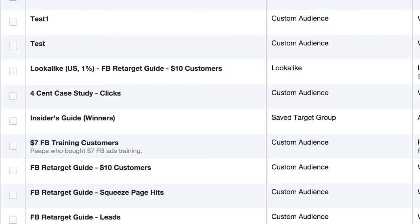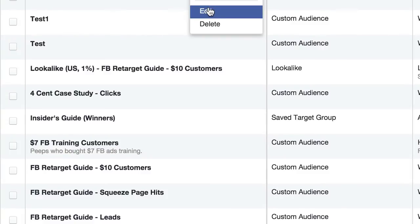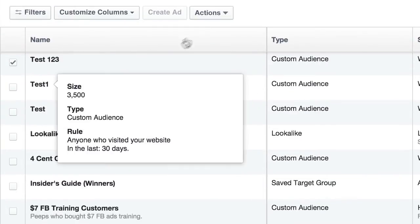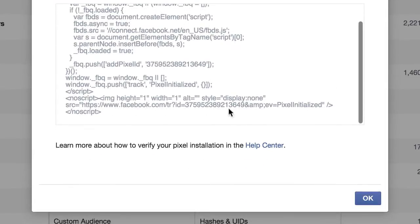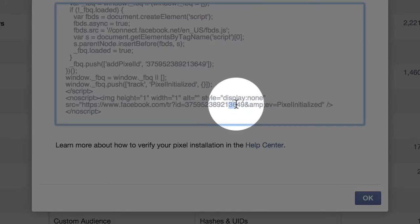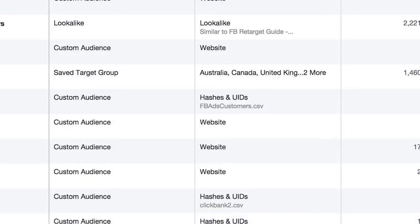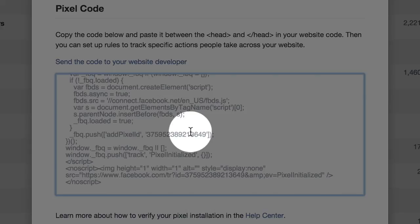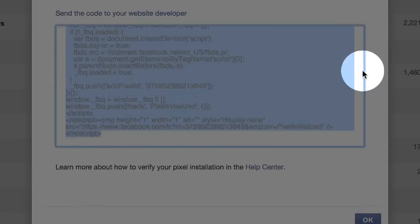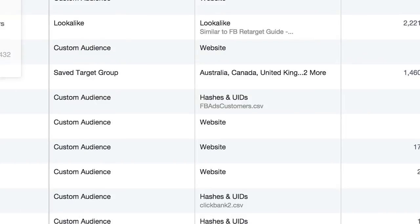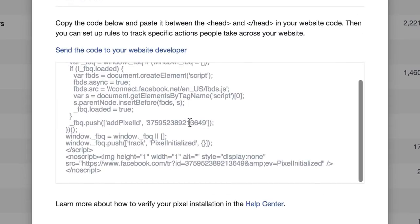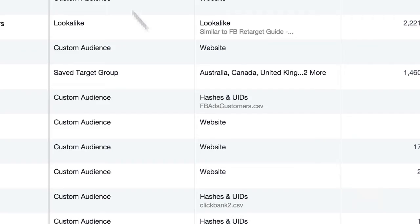Now there's one bit of confusion I was working through with a few clients that I want to clear up. I just created these three a minute ago. If you look at the pixel code — the code ends in 3649 for this one, and if I look at this code, it also ends in 3649, and this one as well ends in 3649. So basically all of the code is the same.